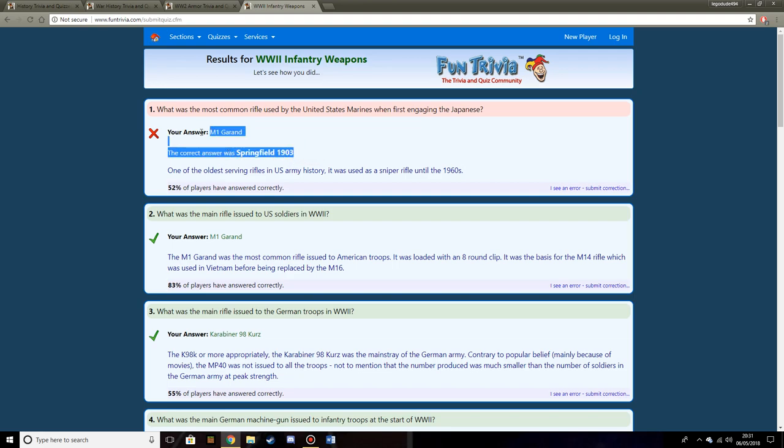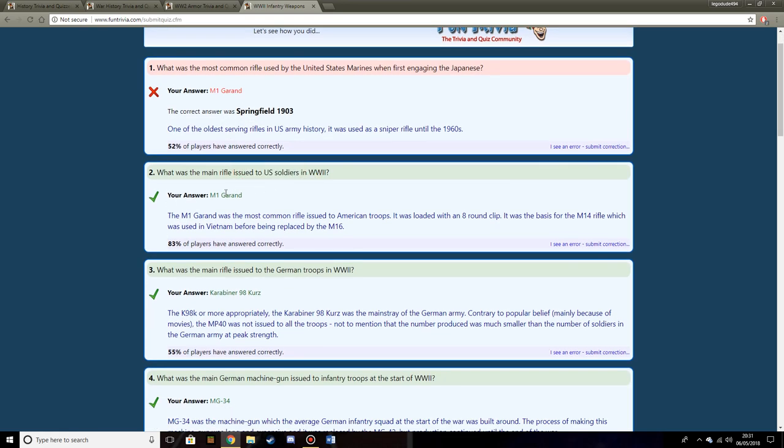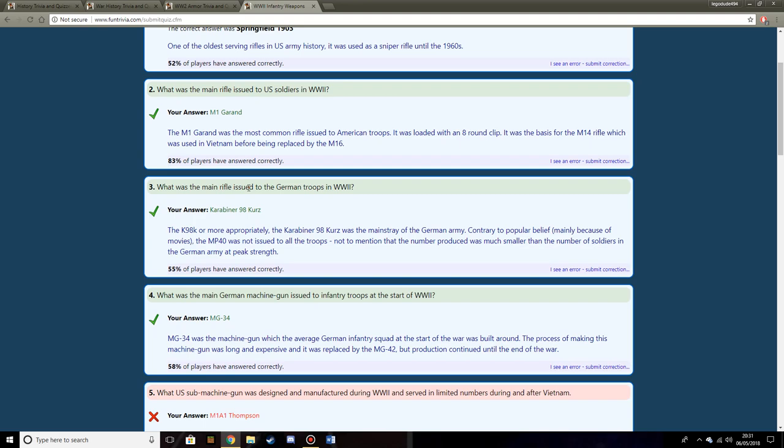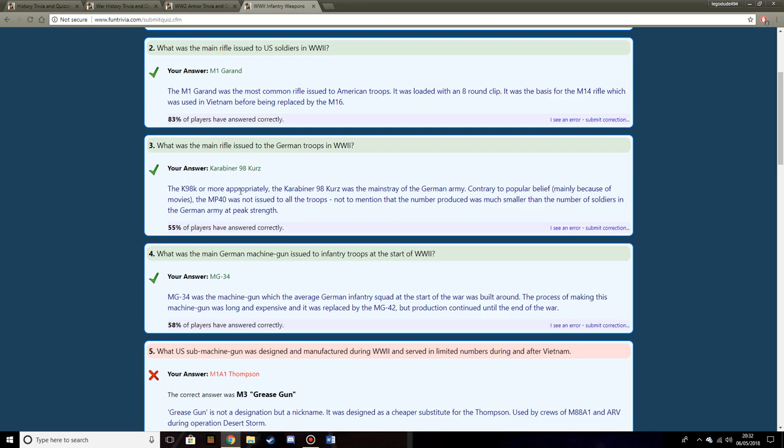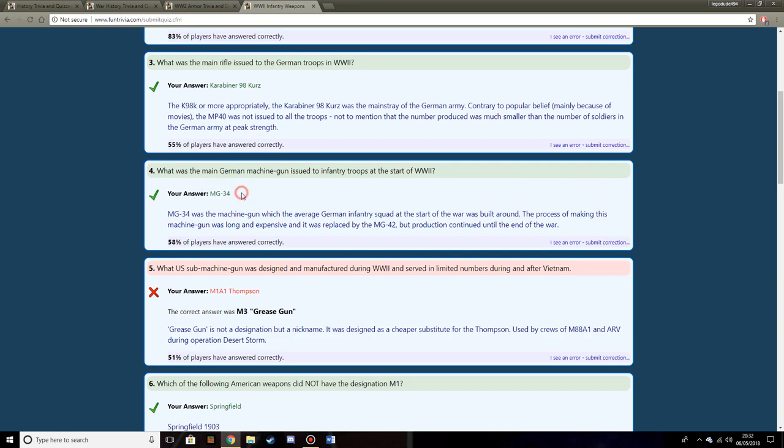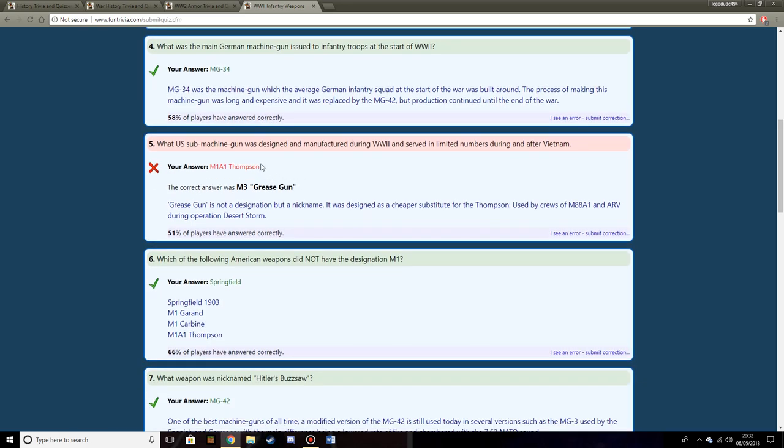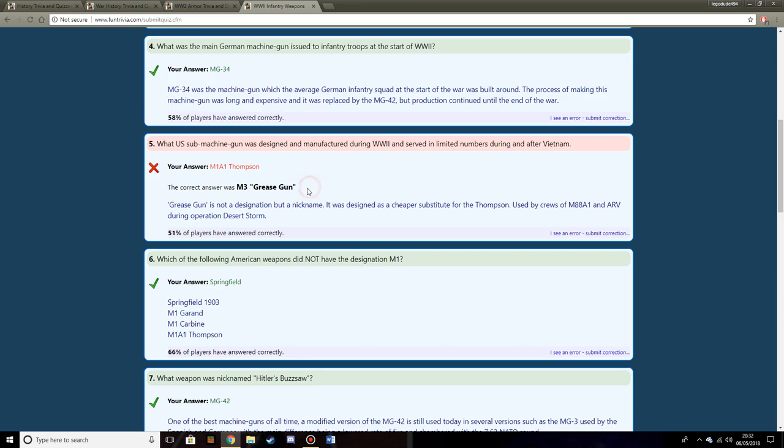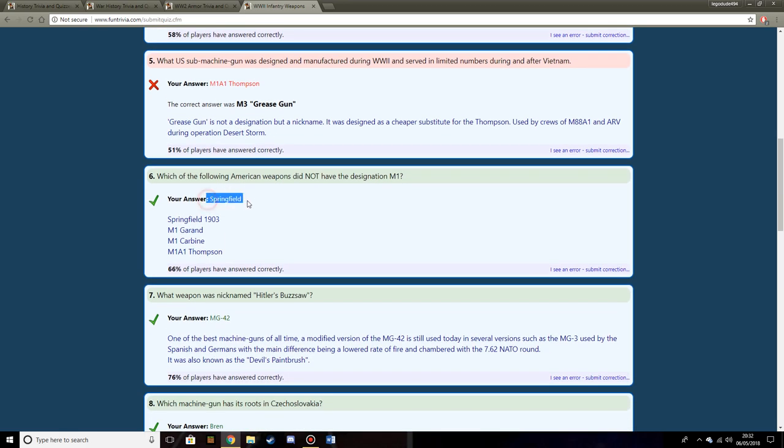What weapon was nicknamed Hitler's buzzsaw? MG 42. During World War II when German troops were holding off the eastern gate of Berlin, there was a small squad with a single MG 42. The MG 42 fires 1200 rounds a minute at maximum. The reason they lost that flank was because the Russians sent so many soldiers the MG 42 couldn't cut them down quick enough.